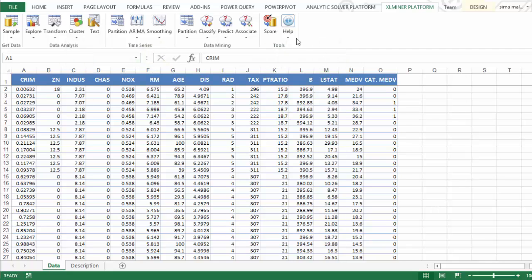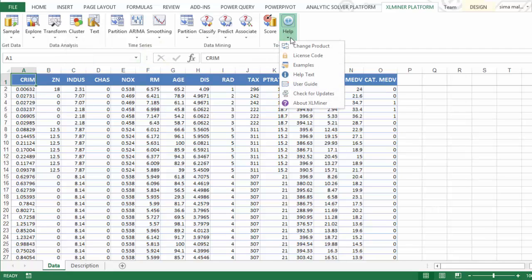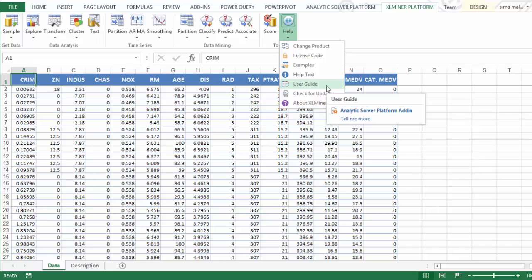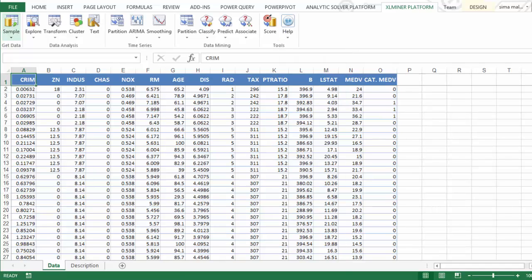You can refer to Excel Miner User Guide through the Help drop-down menu for more in-depth information.